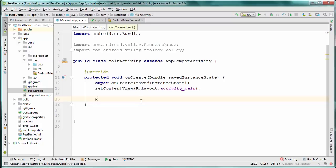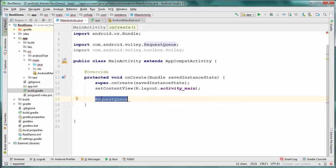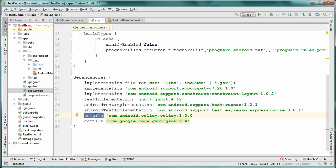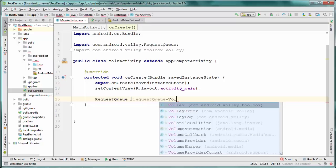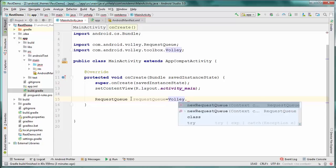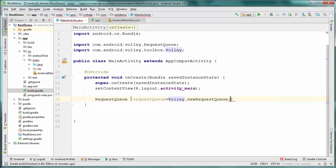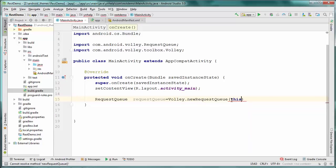The first thing we have to do is create a RequestQueue. Before using this, make sure your project is in sync after adding the dependency — rebuild your project after adding these two libraries. I'm going to create a RequestQueue object by calling Volley.newRequestQueue(), passing the context of this activity using 'this'.